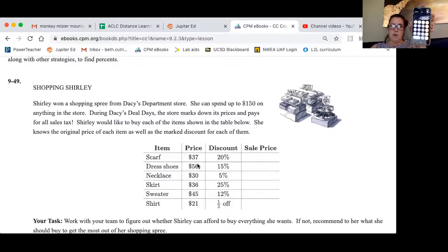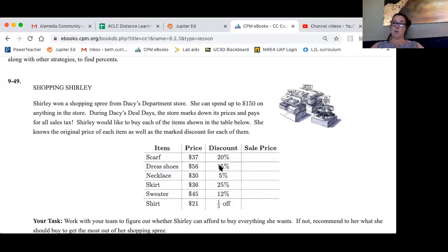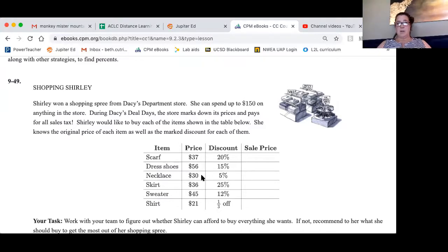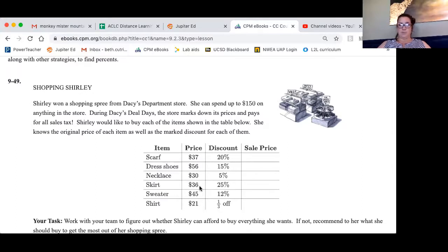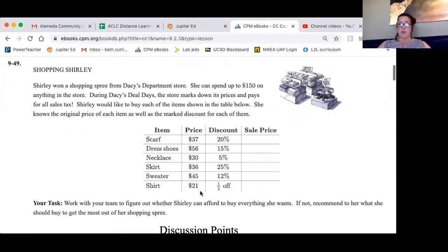Do that for all of these. You're going to multiply $56 times .15, then subtract that from 56. Multiply 30 by .05 for 5%, then subtract that from your necklace. For the skirt, multiply it by .25 and subtract that from the skirt price. For the sweater, multiply it by .12.